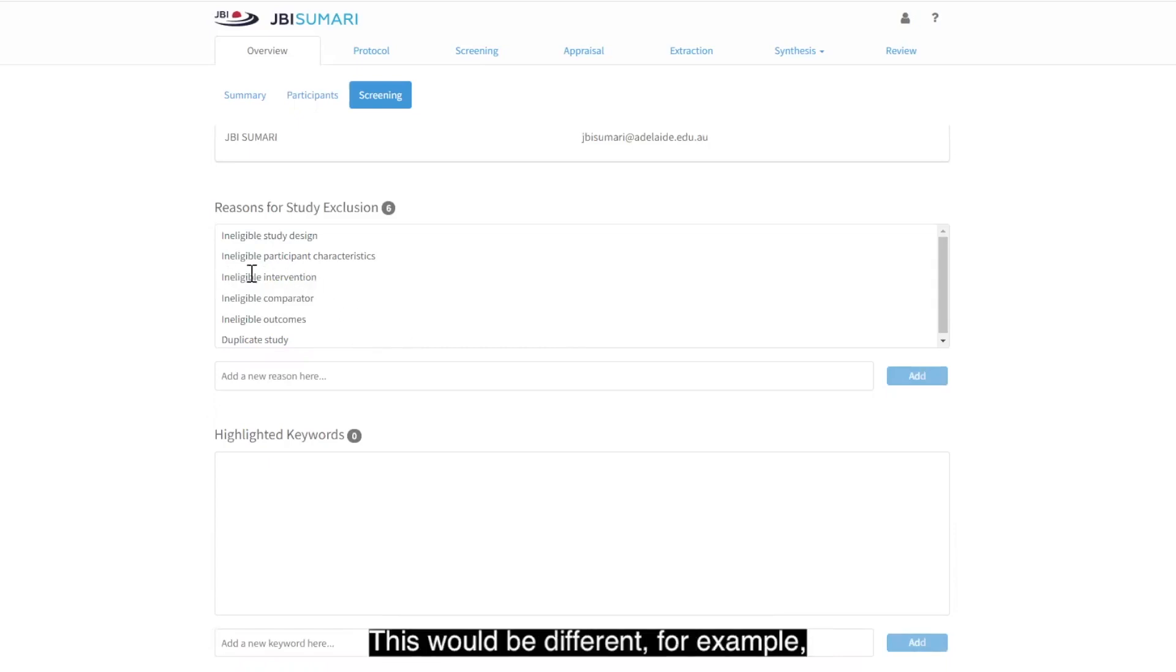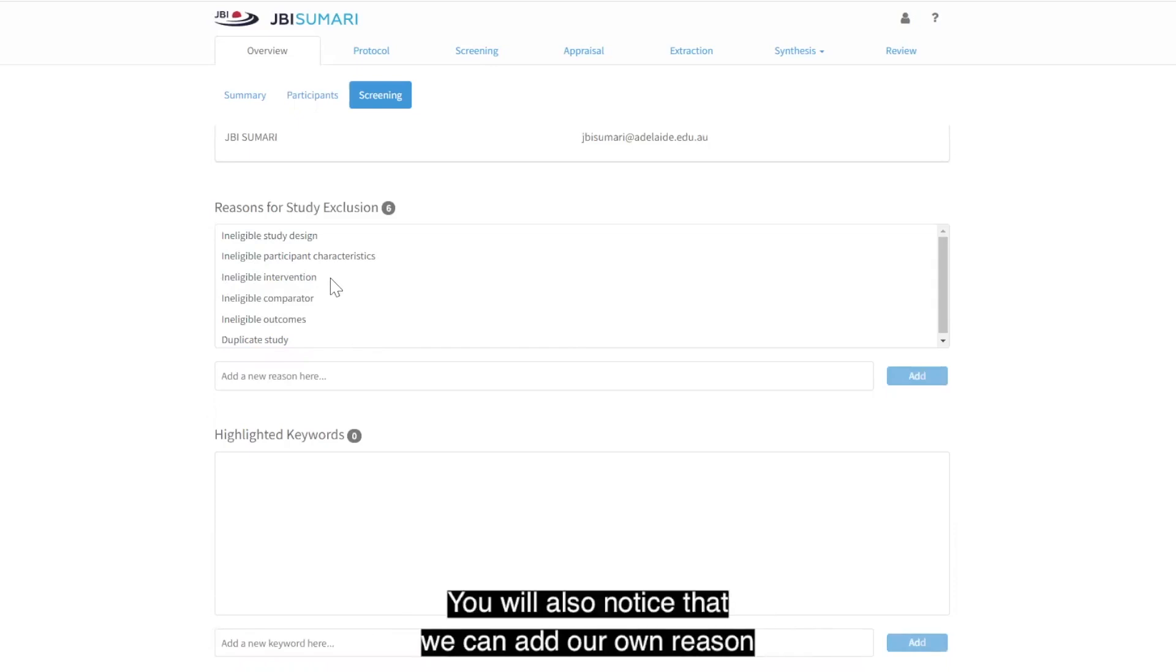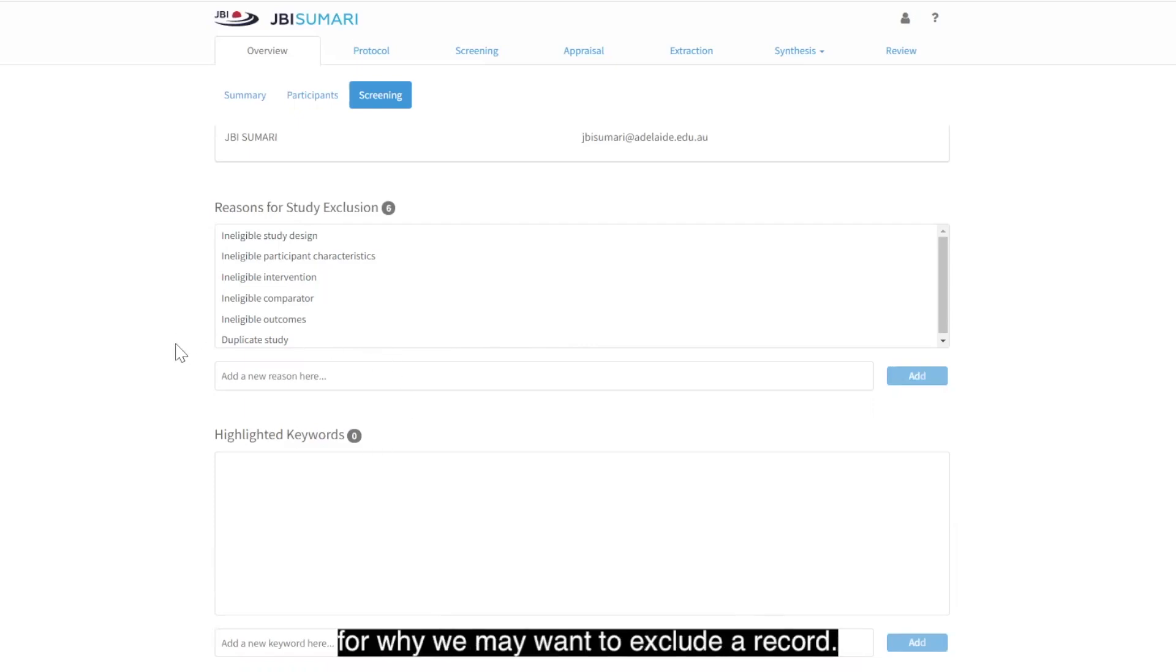This would be different, for example, if this were a qualitative review. You will also notice that we can add our own reason for why we may want to exclude a record.